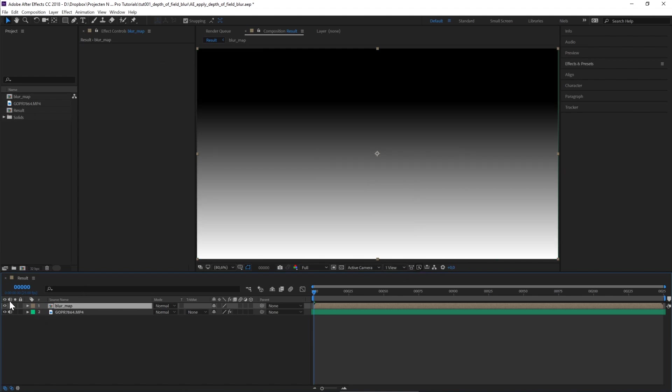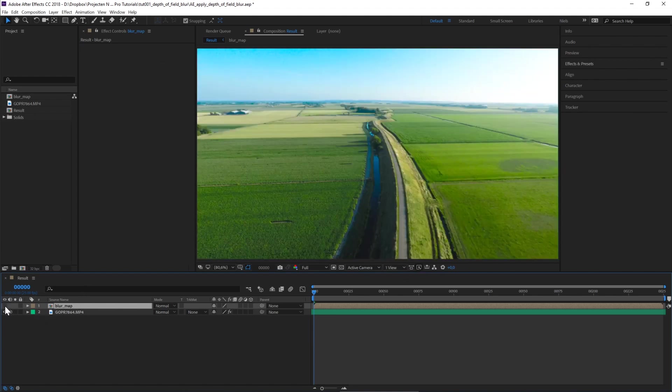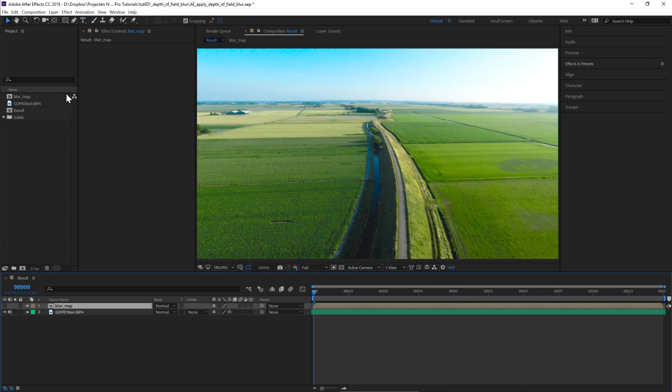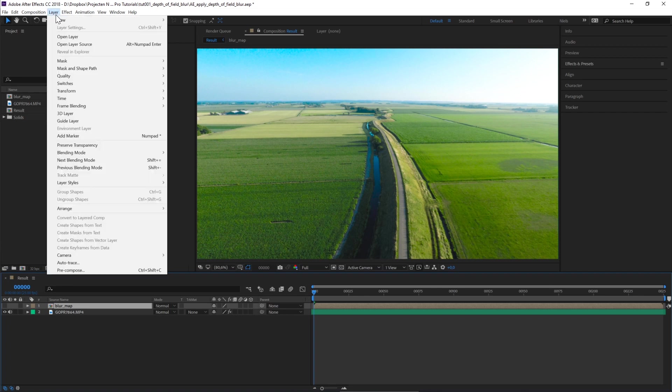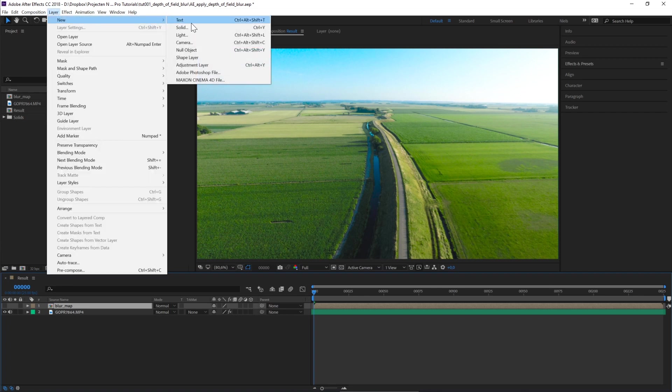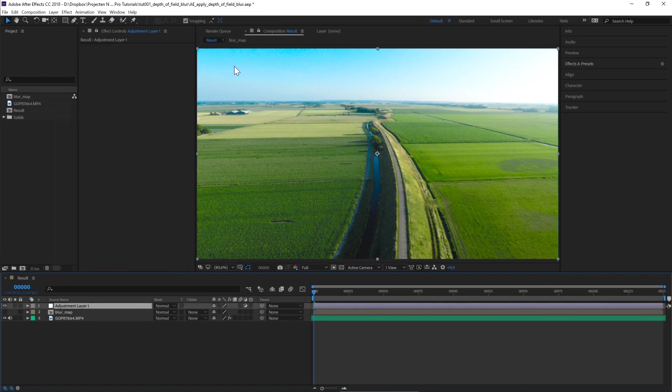Enable the visibility of your blur map by clicking on the eye again. Now go to Layer, New, Adjustment Layer. Let's rename this and call it Depth of Field.